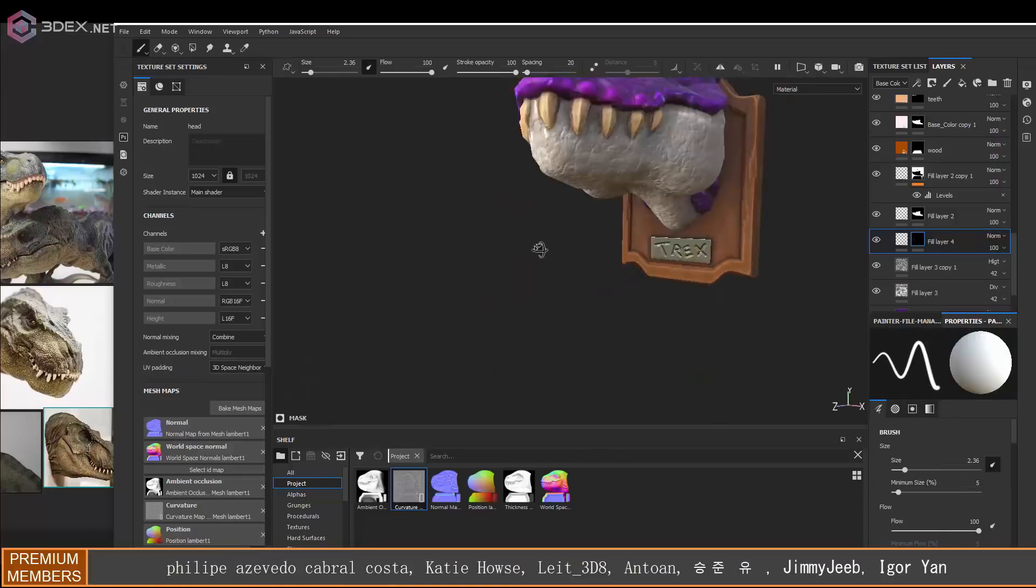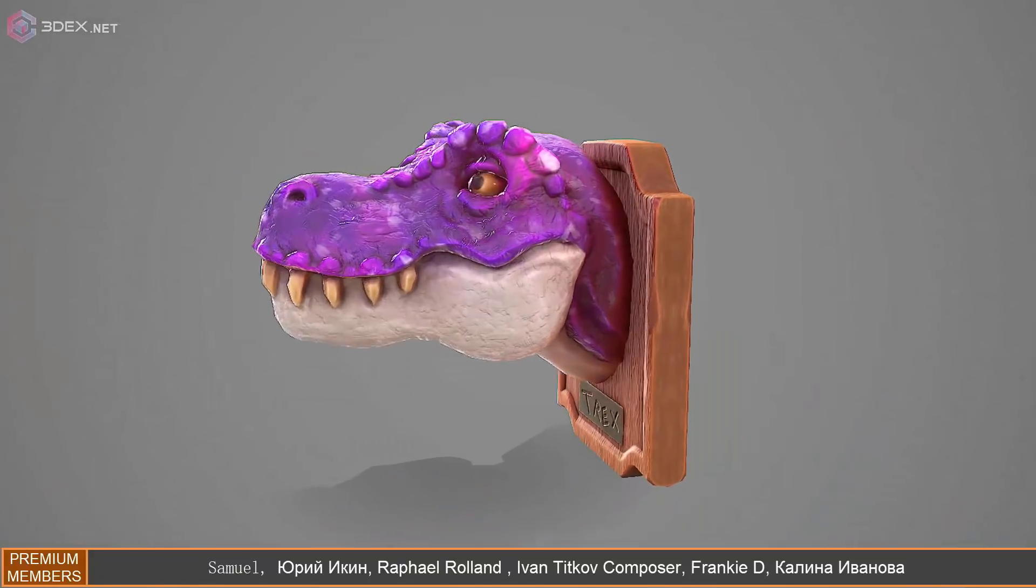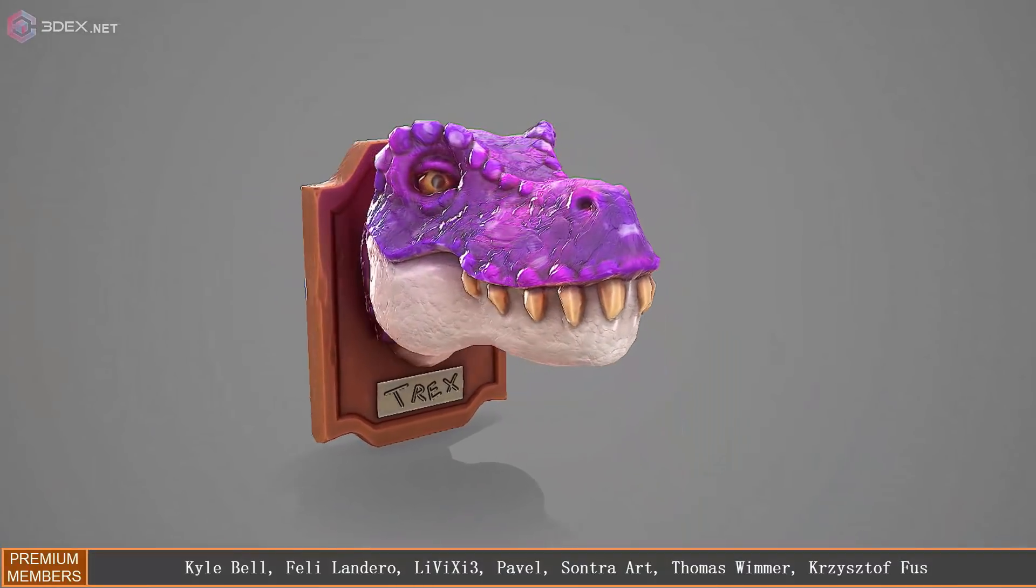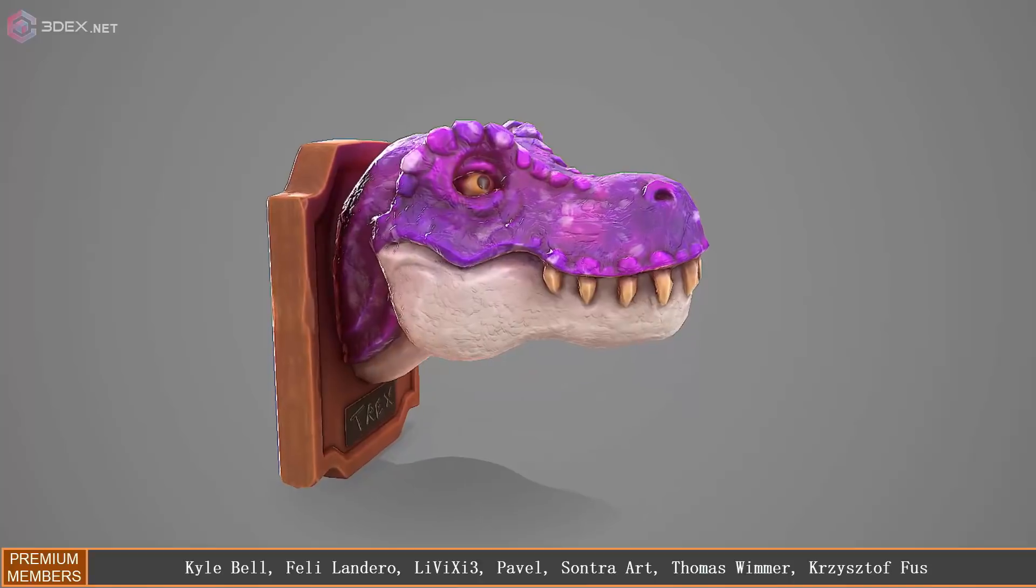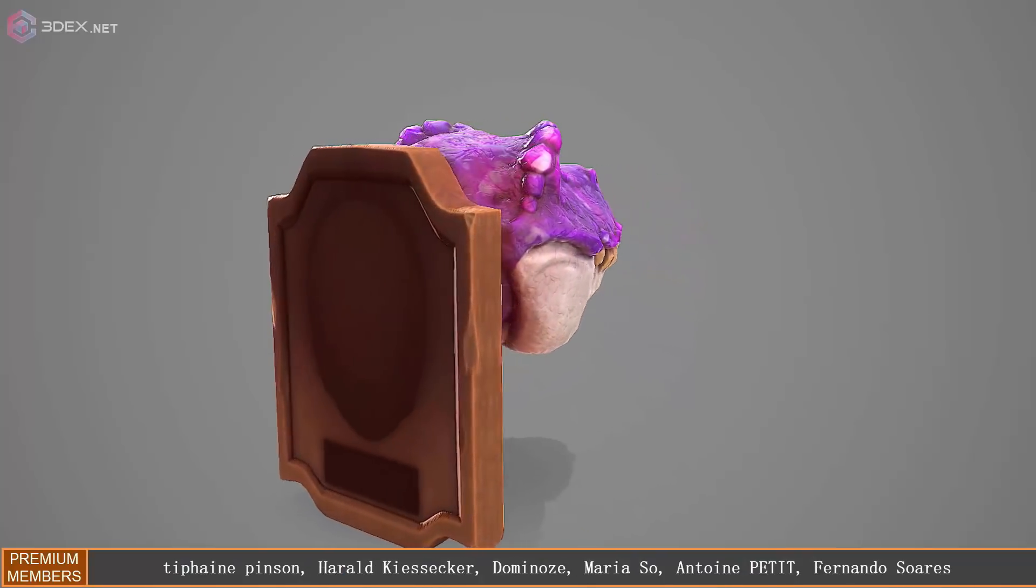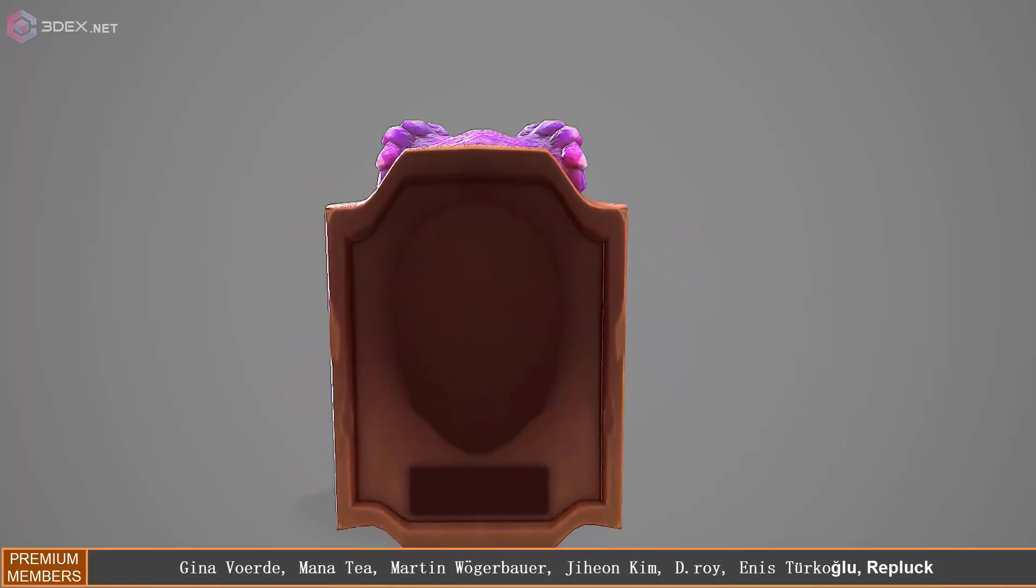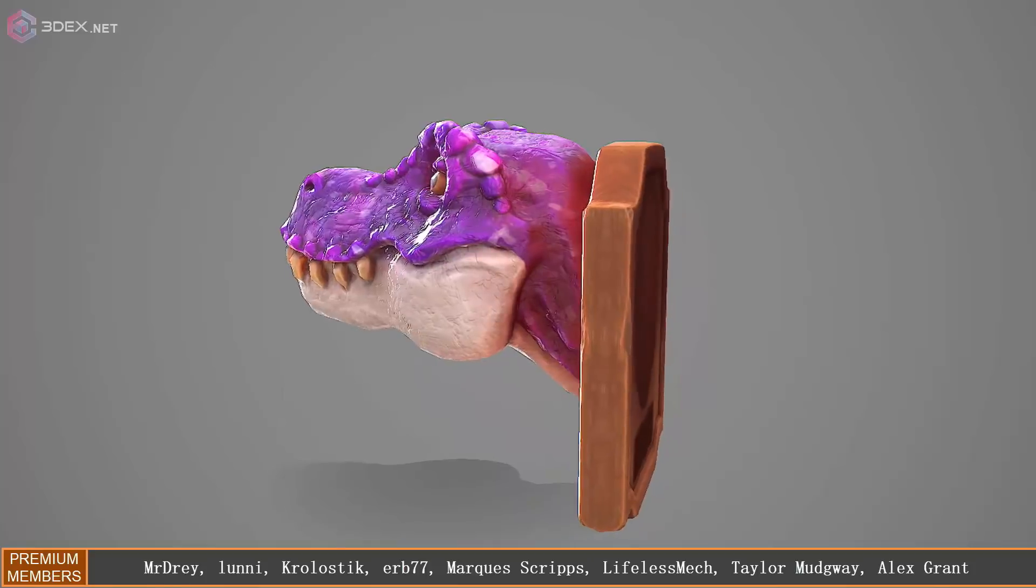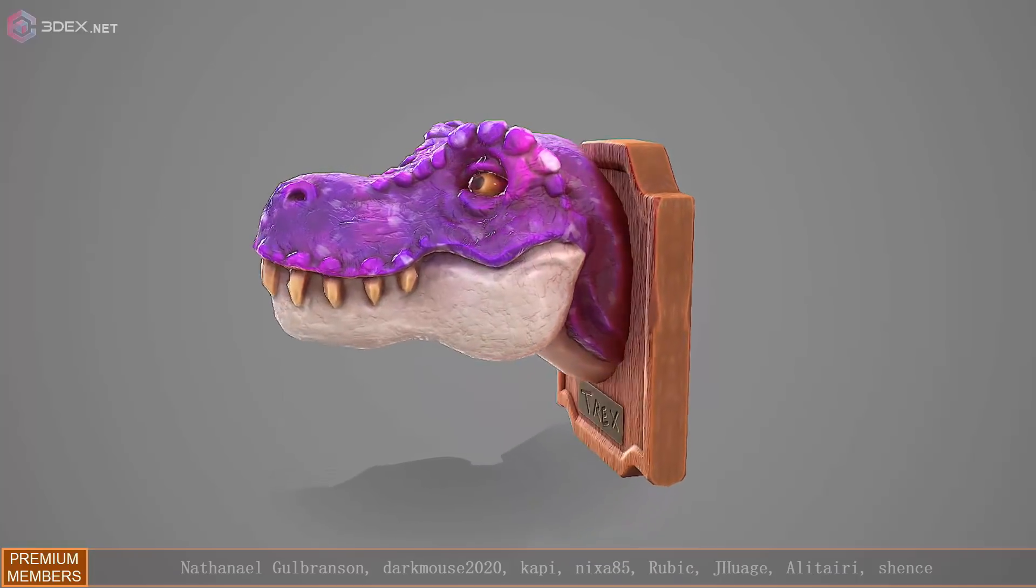So that's pretty much it for this video. Here is the render in Marmoset Toolbag. If you like the video make sure you hit the like button. If you are new to the channel and have not subscribed yet I recommend you do, and hopefully I will see you in the next video.